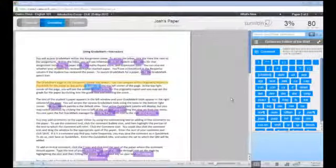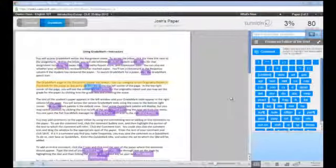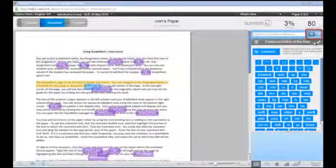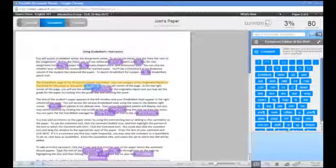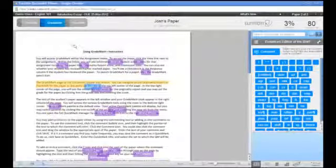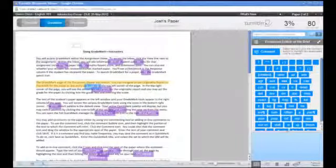To add an inline comment to the paper, first click on the T icon. Click into the paper where you would like the comment to appear and then type the text of your comment.